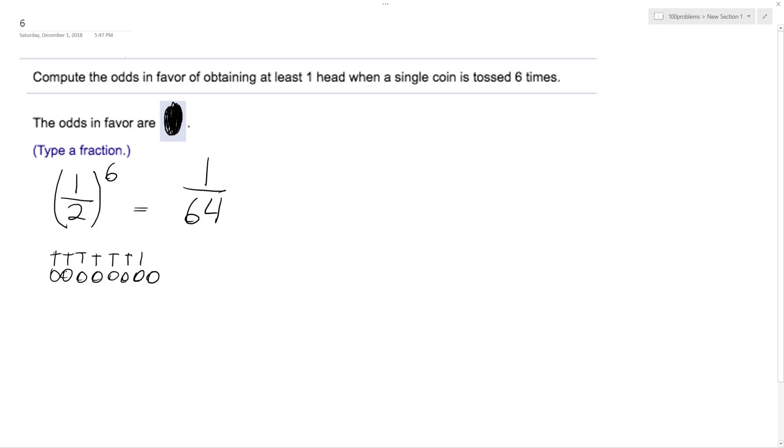So this is all tails. That's only one out of the 64, so every other one is going to have at least one head. So that's going to be 63 out of 64 with at least one head.